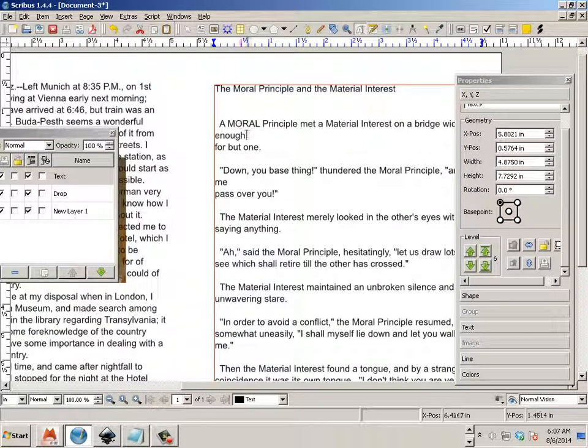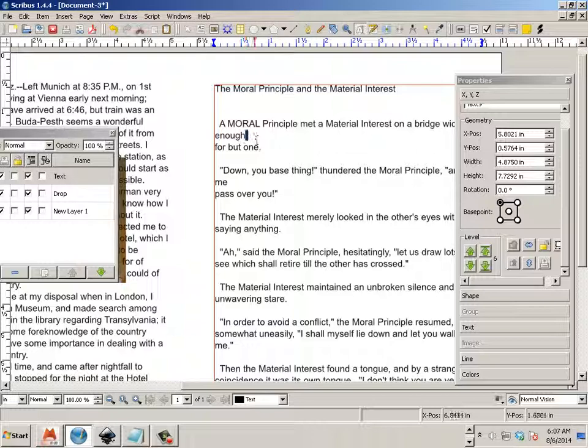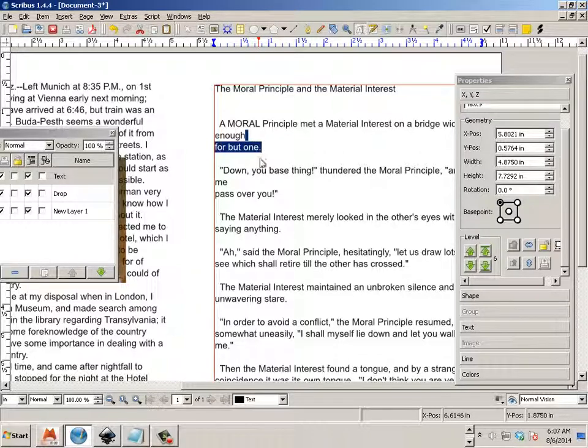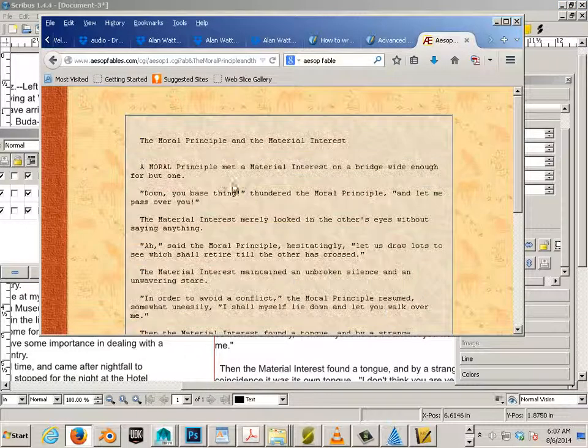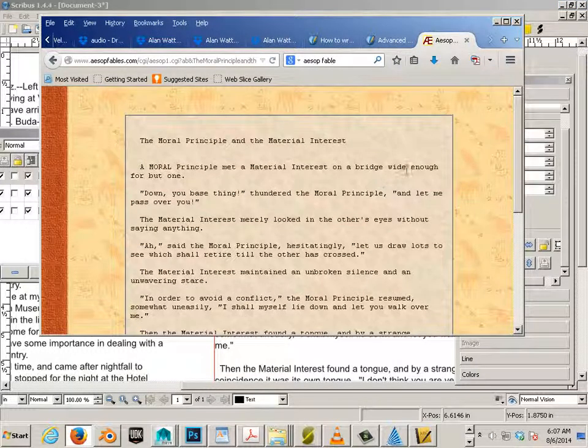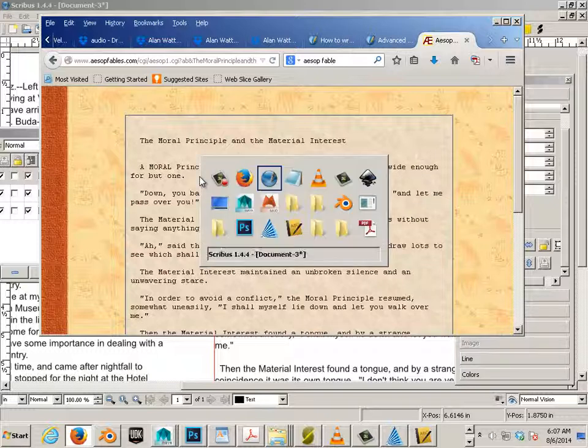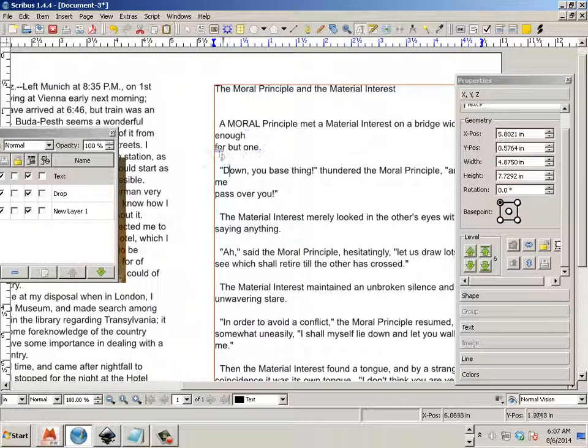And you'll see that there's some spaces in here now. Like enough for but one. What's that? So let's go to, see? Enough for but one. It's all one line. But in Scribus it's like this. Those are character returns.